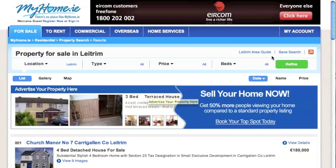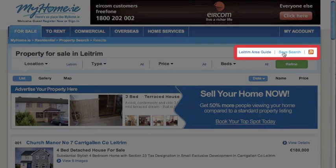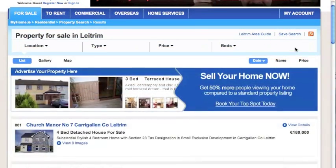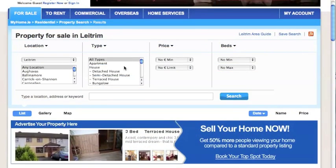On the top of the search results screen, you can choose to save the search to your MyHome account, view information about the neighbourhood in your area or refine the search by clicking anywhere in the refine bar.